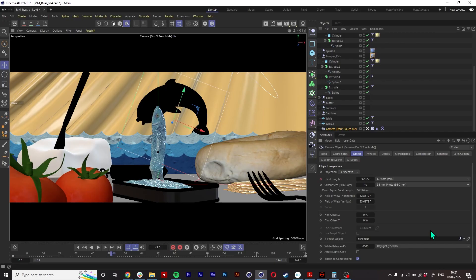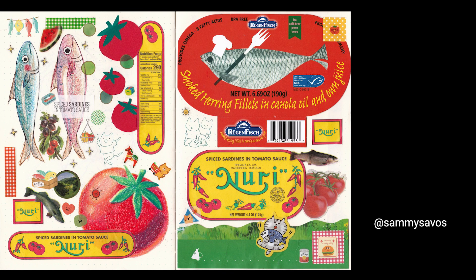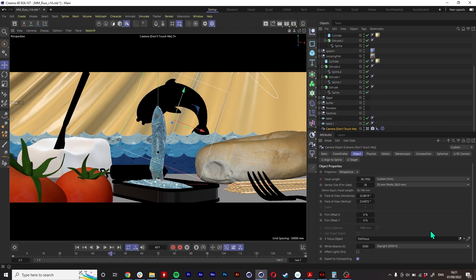So then the sardines idea came from just scrolling through Twitter and I found someone who was just doing some kind of packaging artwork. And I always thought, sardines are like some of the best designed packaging out there. It's a bit random but it made me chuckle when I thought of it.